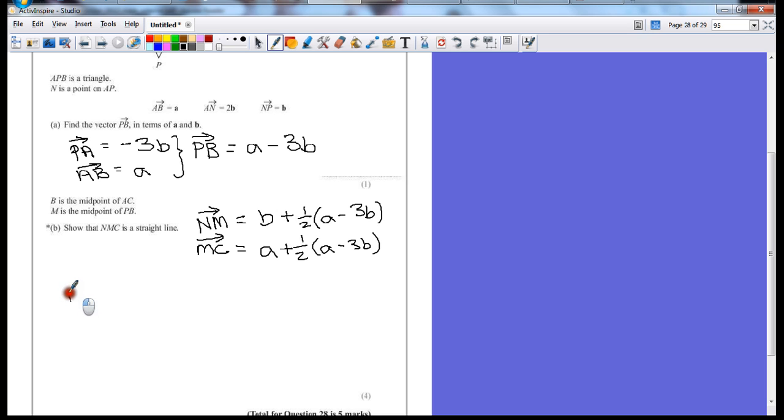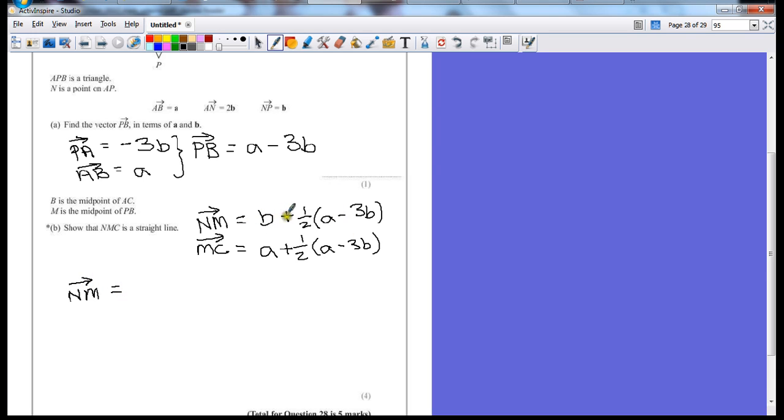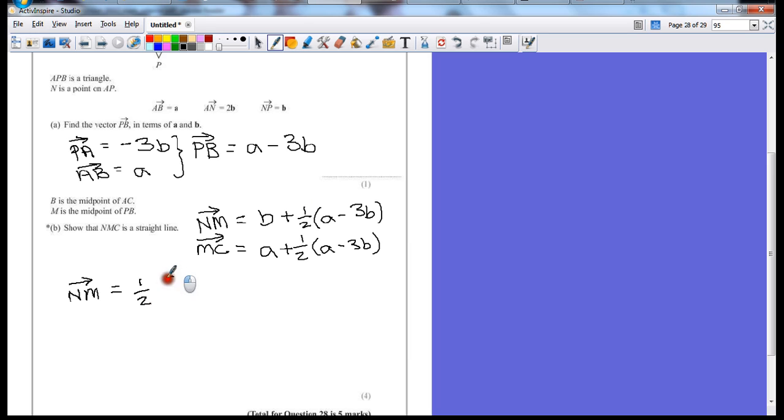So for n to m, we do a little bit of rearranging on this one. Let's put b inside this bracket. It would have to be the same as half of 2b. So we can still have that half outside the bracket. That's going to leave us with a. If I add 2b, it's going to be minus b.